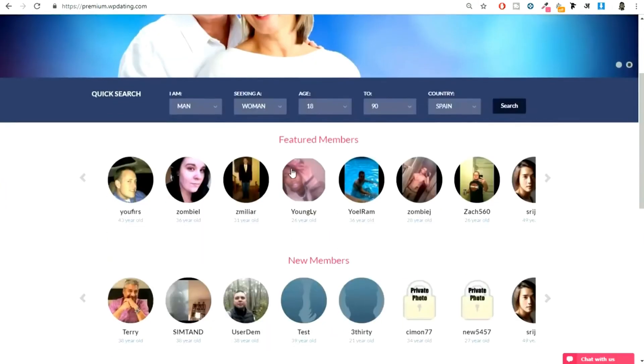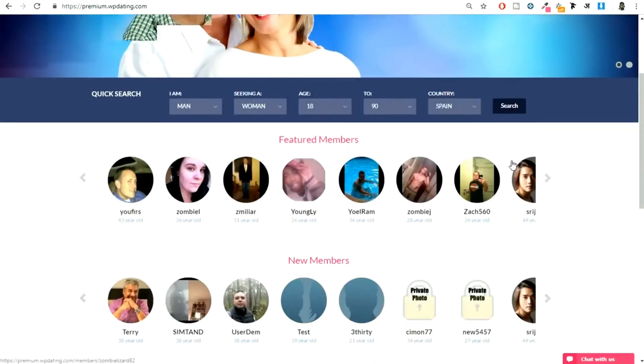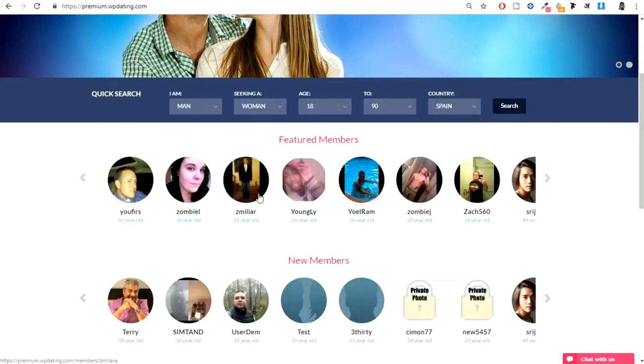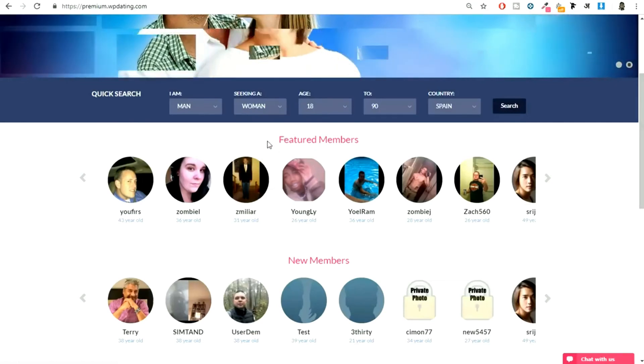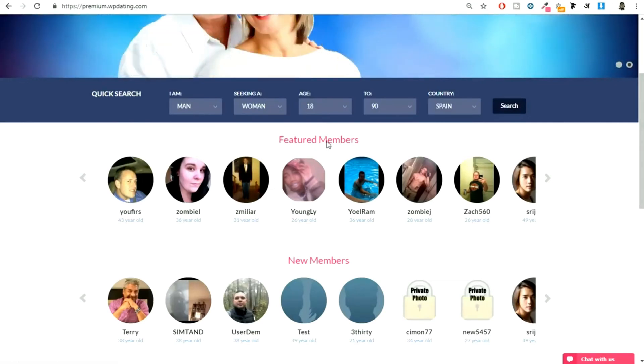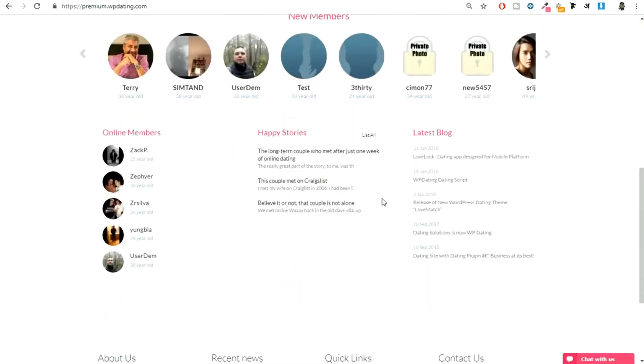We have a quick search again on the homepage. If you want, you can showcase featured members. You can take money from people - if you want to be featured on the homepage, you'll have to pay this much amount of money, like $5, $10 per month or every three months, something like that. If you want, obviously you can just make this option free.